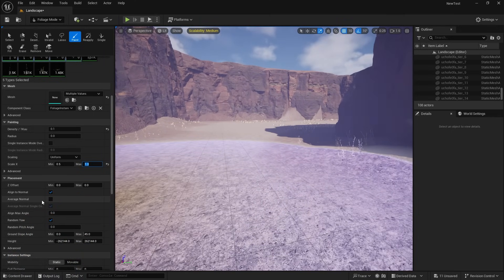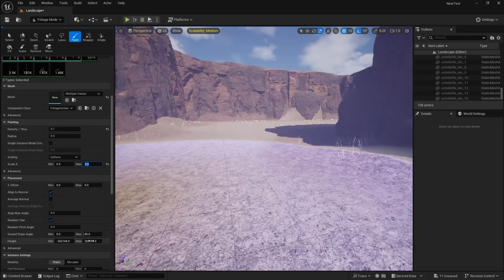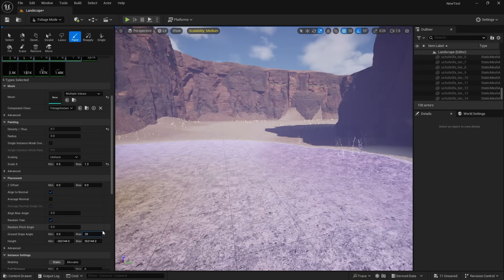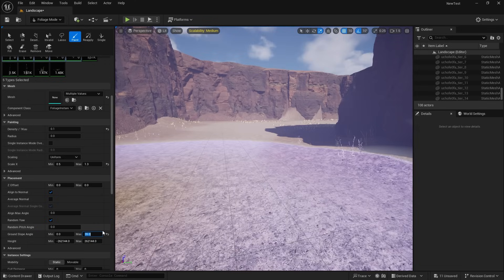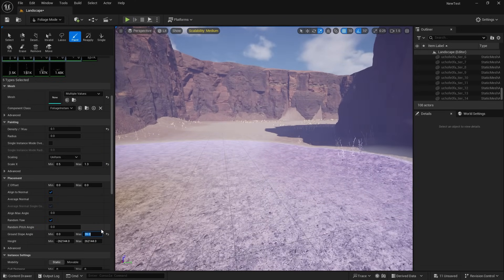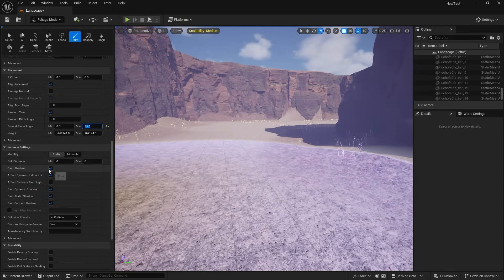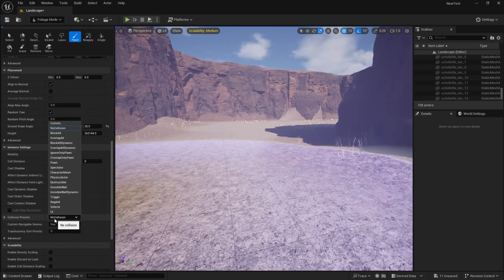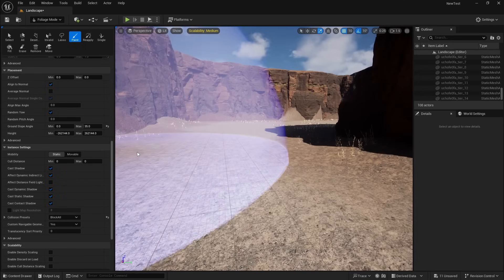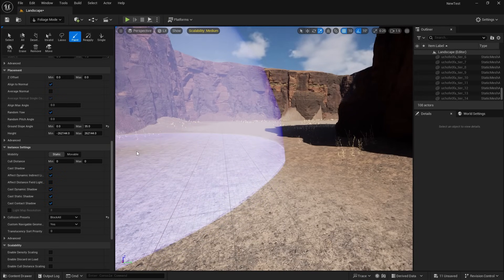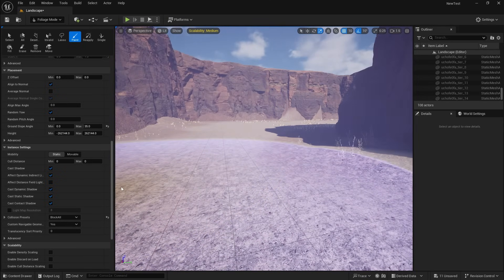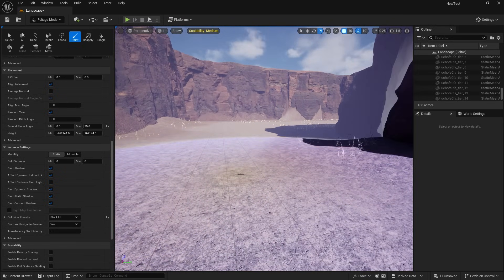But I'm going to change the slope angle. So the max is 45. I'm going to change that to 35. And that will just mean that if the gradient is any more than 35 degrees, it won't be able to put any foliage there. We also want to make sure that cast shadow is on because we do want these to cast shadows. And we also need to make sure that collision is on. So I'm going to change this to block all because we don't want our player to run through these bushes or through these trees. These are actually going to be like obstacles.